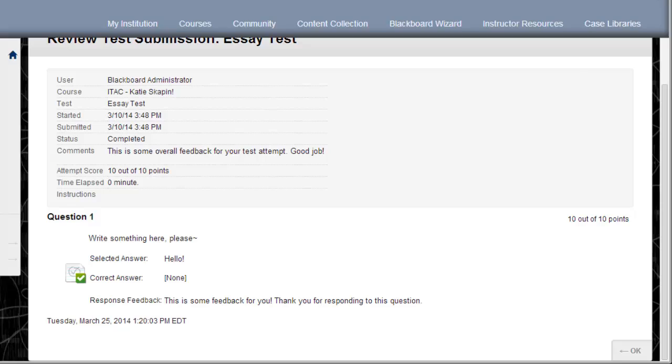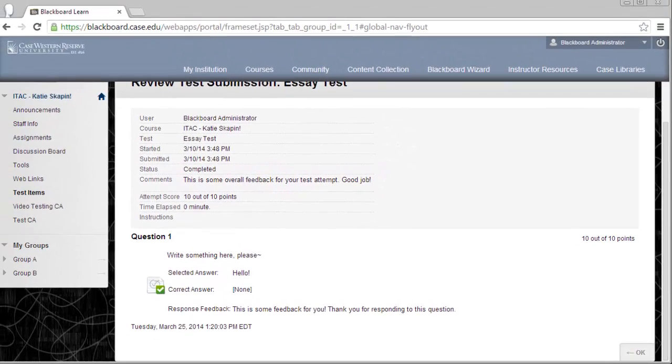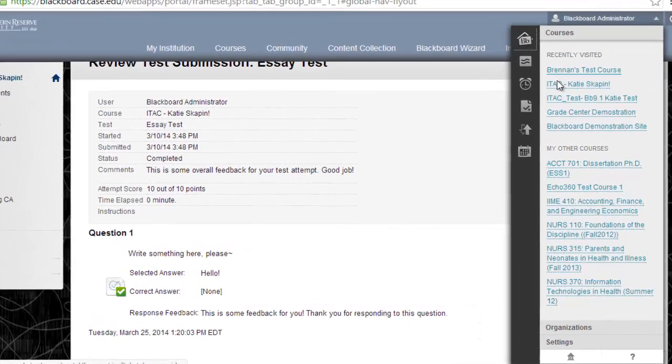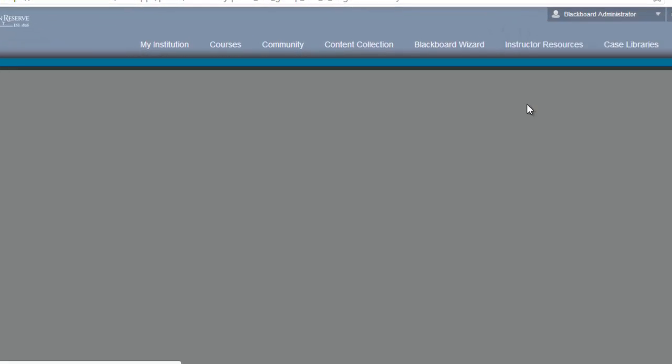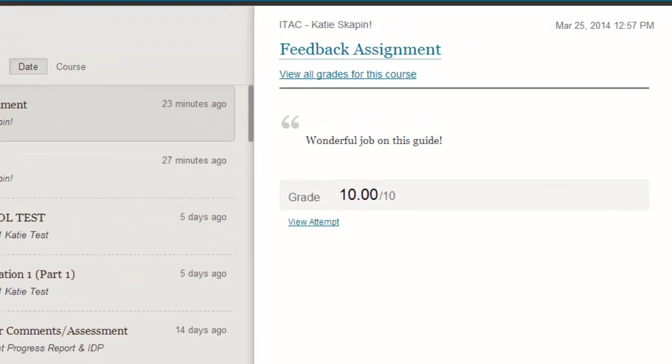Now let's take a look at feedback that I received for an assignment. To do that, I'm going to get back into My Grades and then select the assignment from my list of items. Again, I can see overall feedback that was given over on the right. I can also see more details by clicking on the View Attempt link.